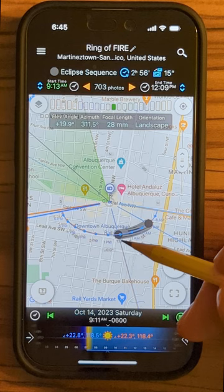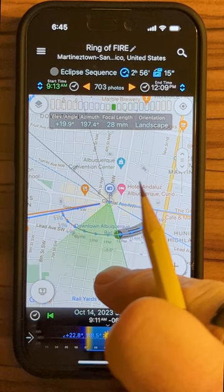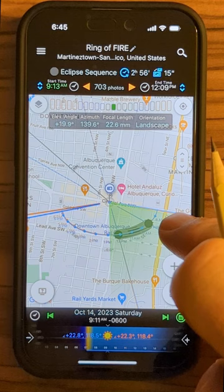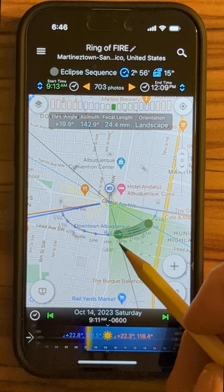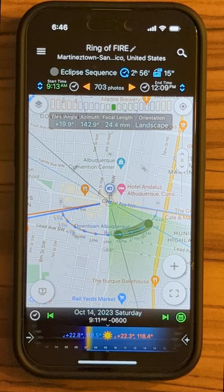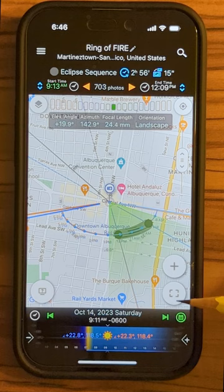Now I want to rotate the camera around, and I want to make sure I can adjust the angle of view — the green fan represents the angle of view of the camera. I can adjust each side separately. Now I've got the whole eclipse sequence within my angle of view. This is my favorite part of using Planet — we're going to look and see what the image looks like. I'll tap this symbol right here and choose the viewfinder VR.